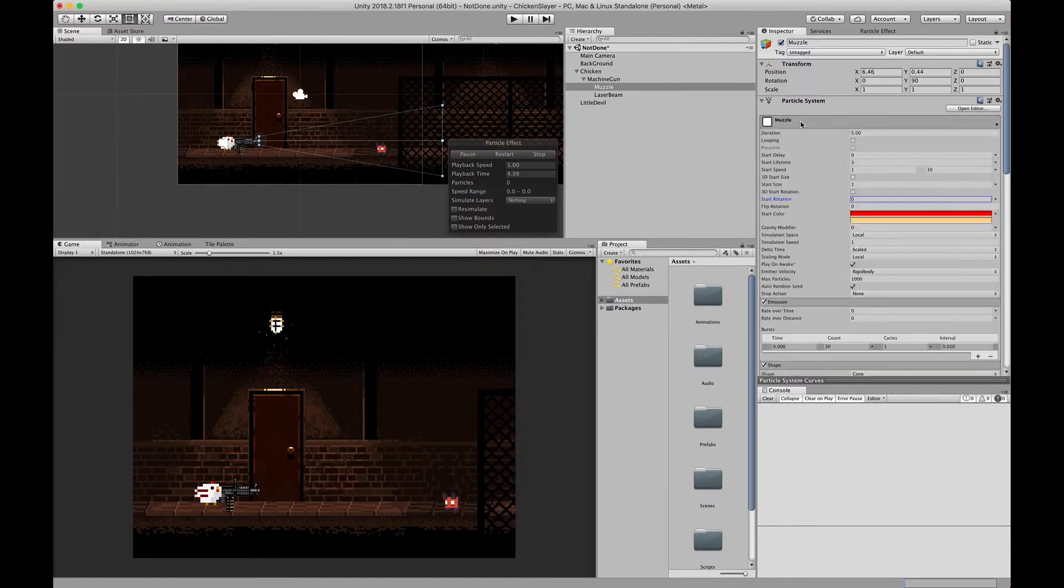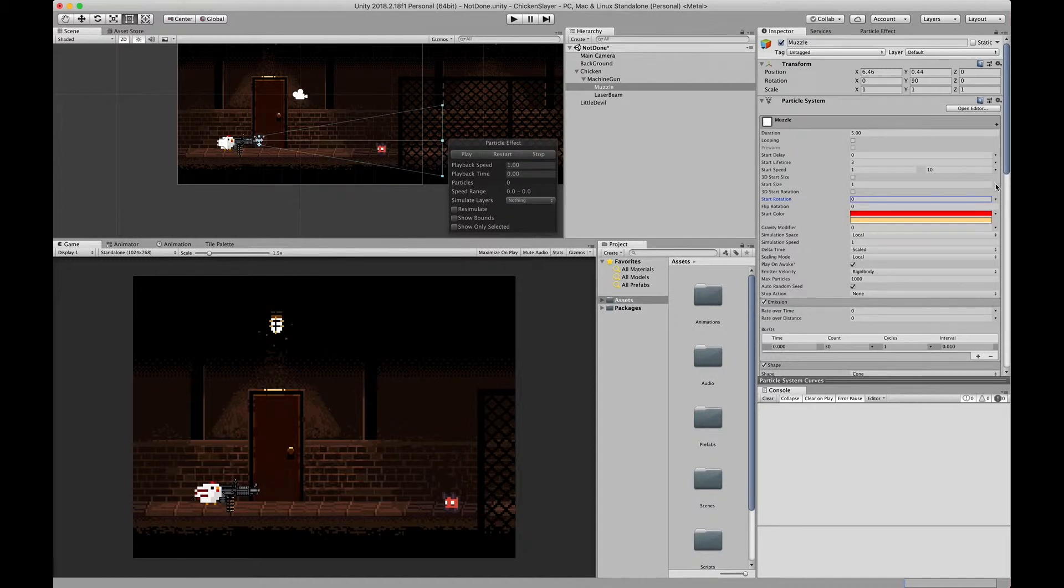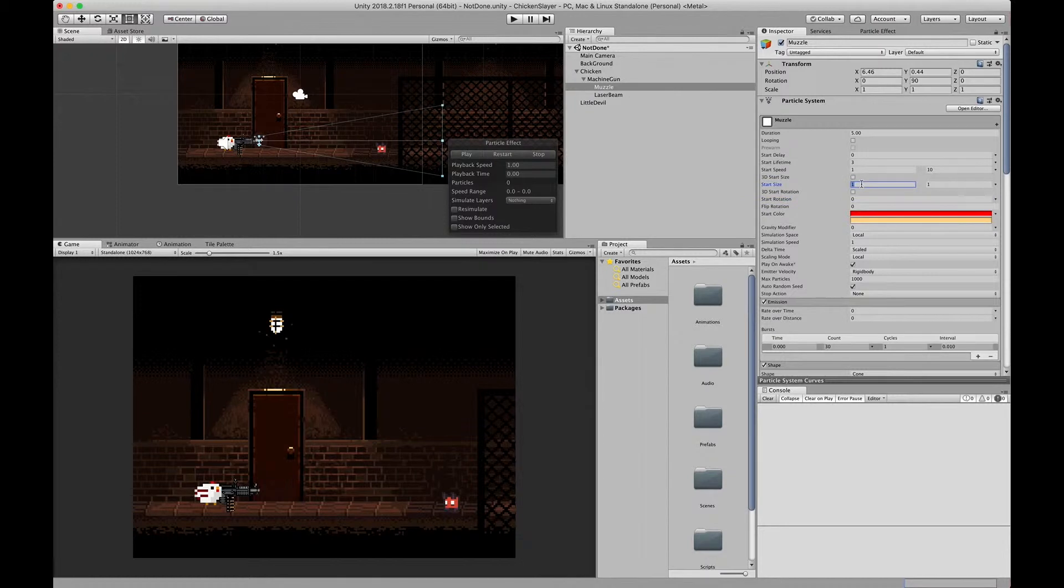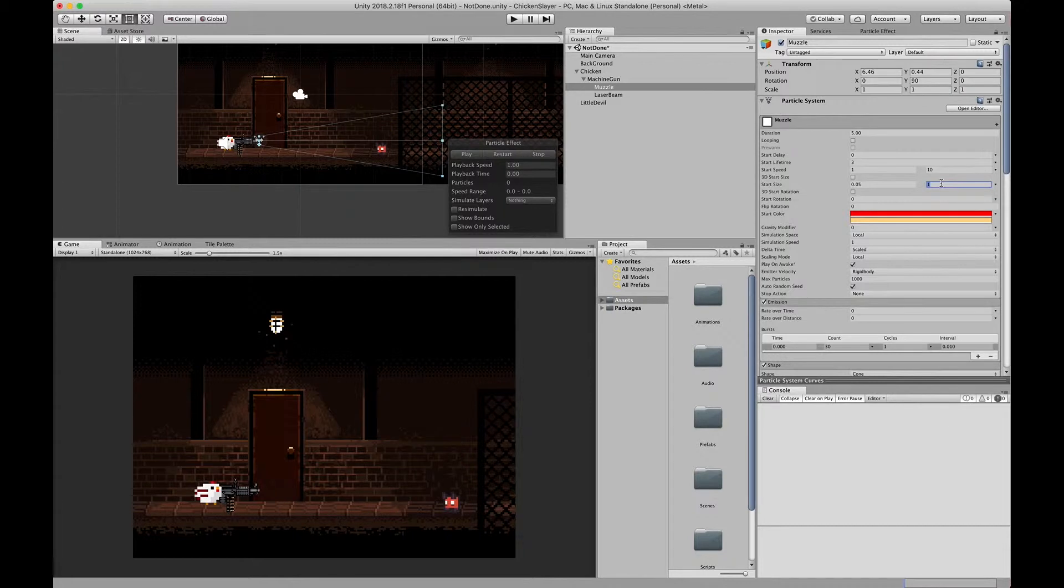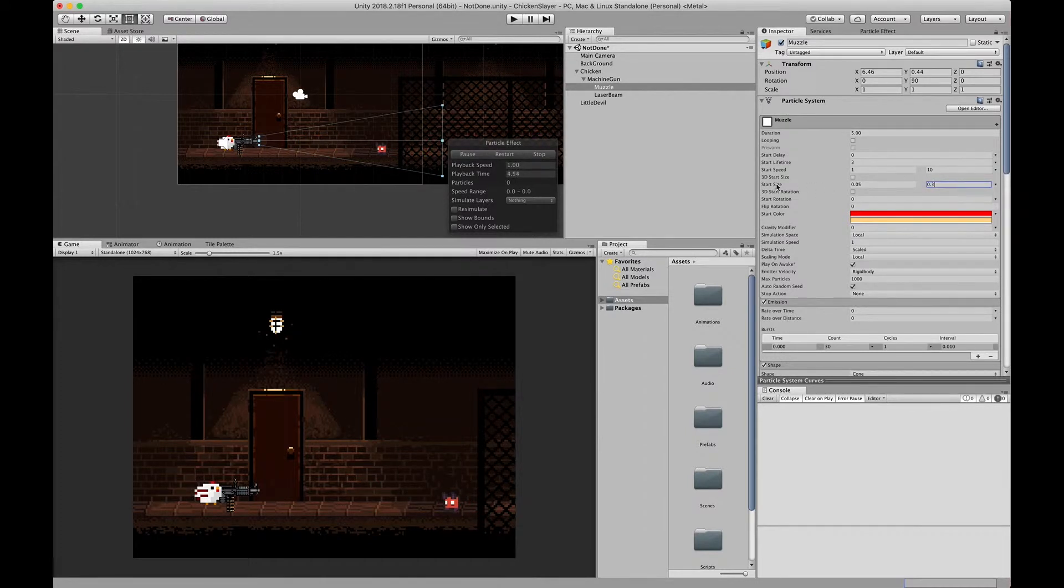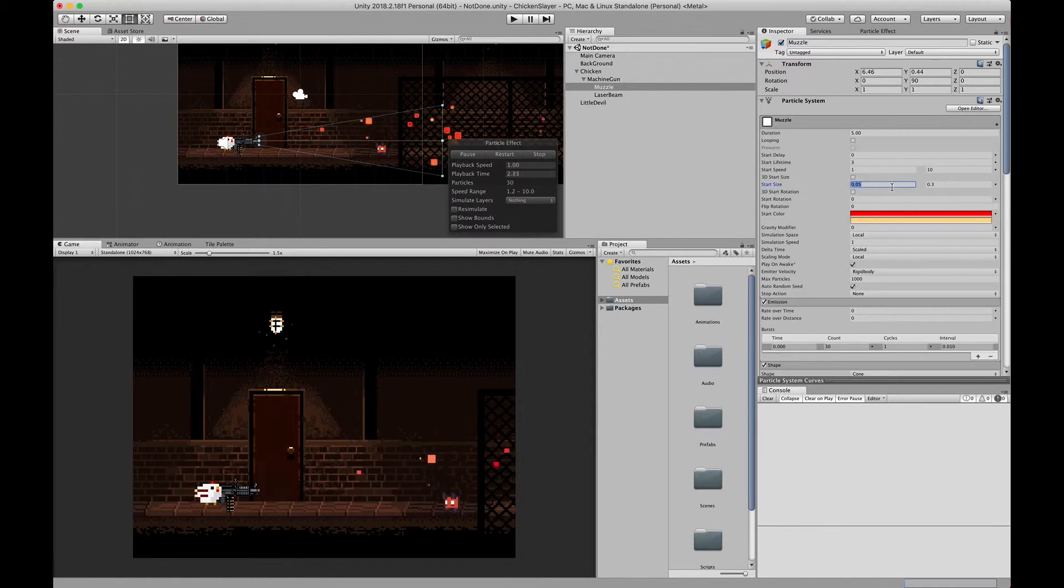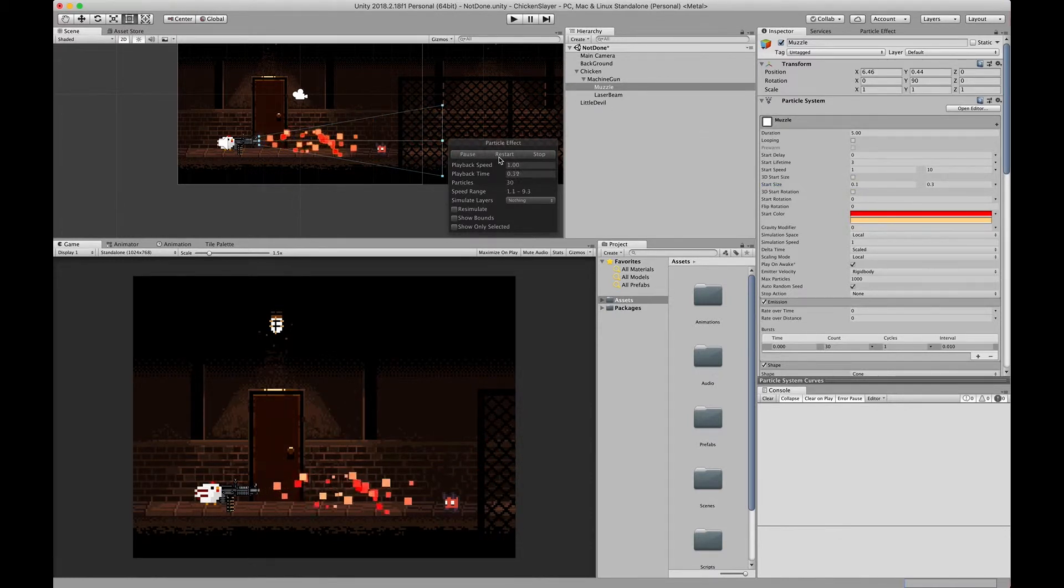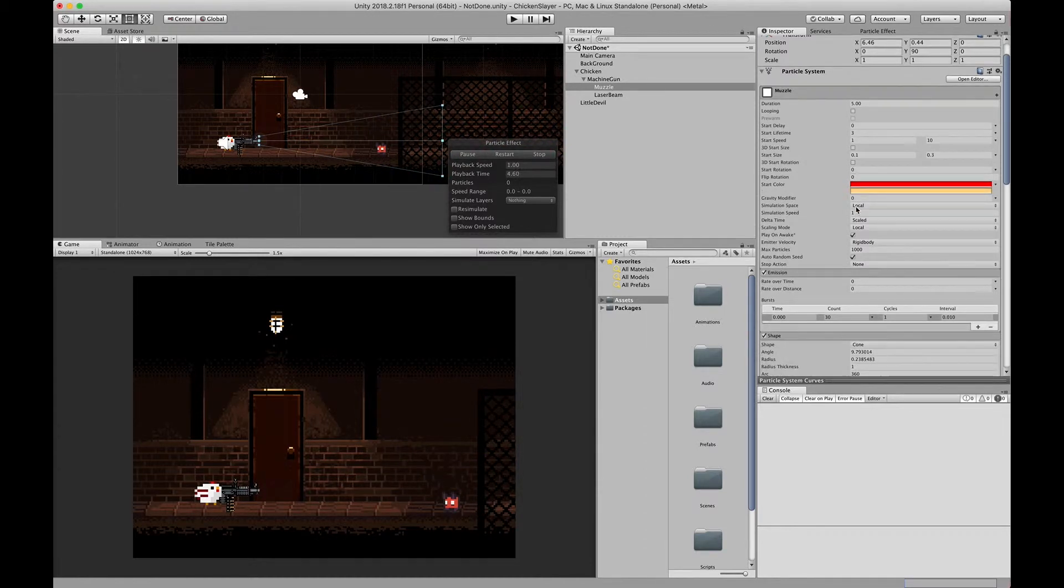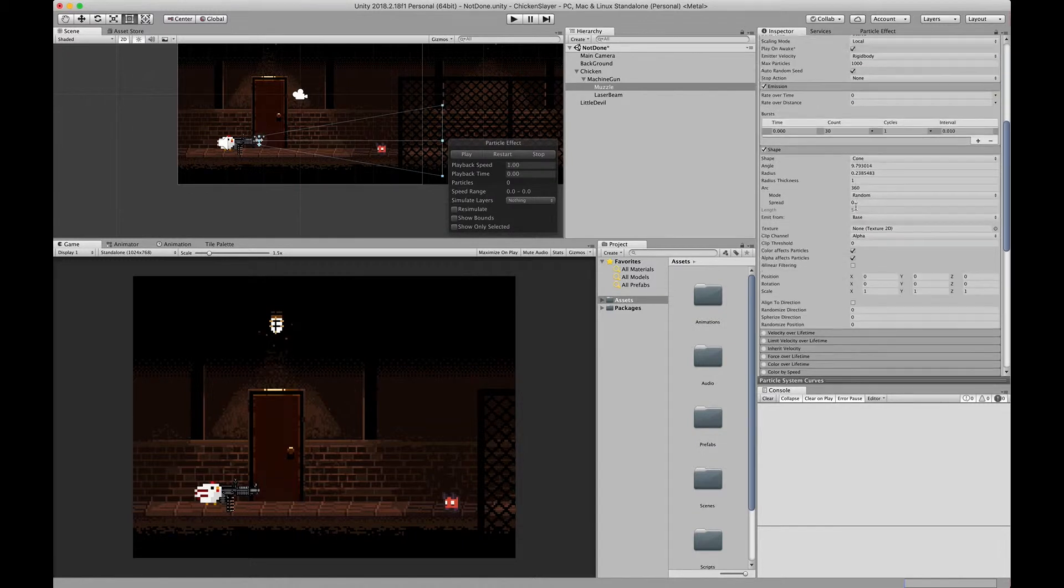Sorry you guys, one other thing I need to do is change the start size. I want to change the start size between two constants, so I'll do 0.05 and 0.3. I'll do 0.3 and 0.1. That looks cool.